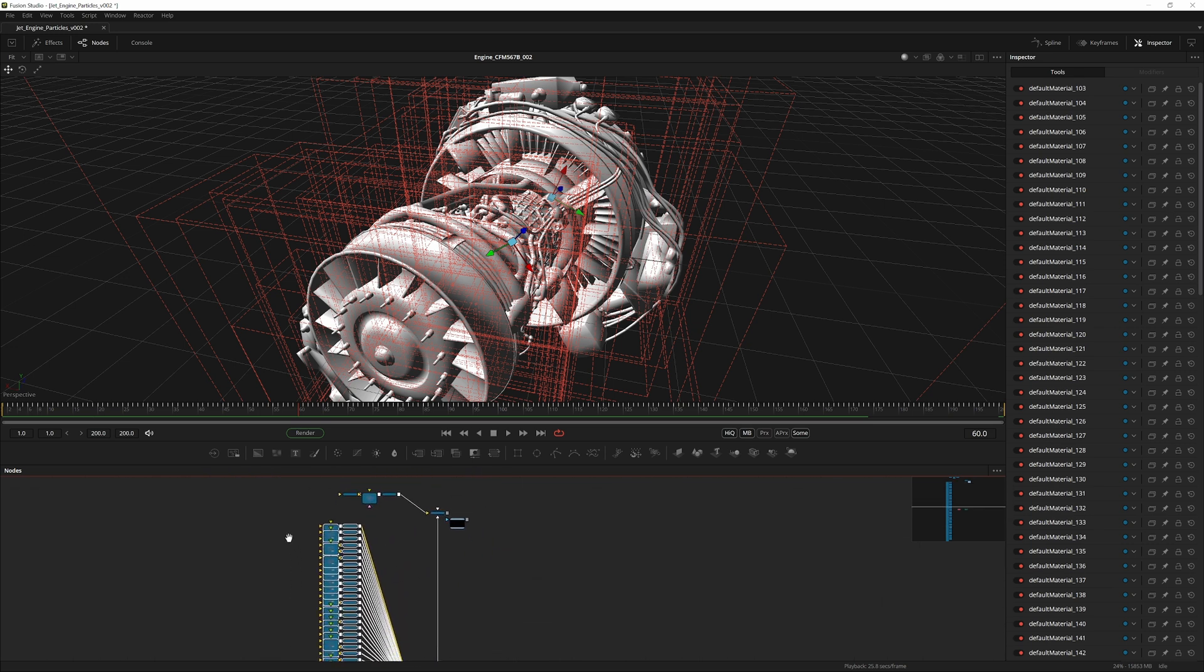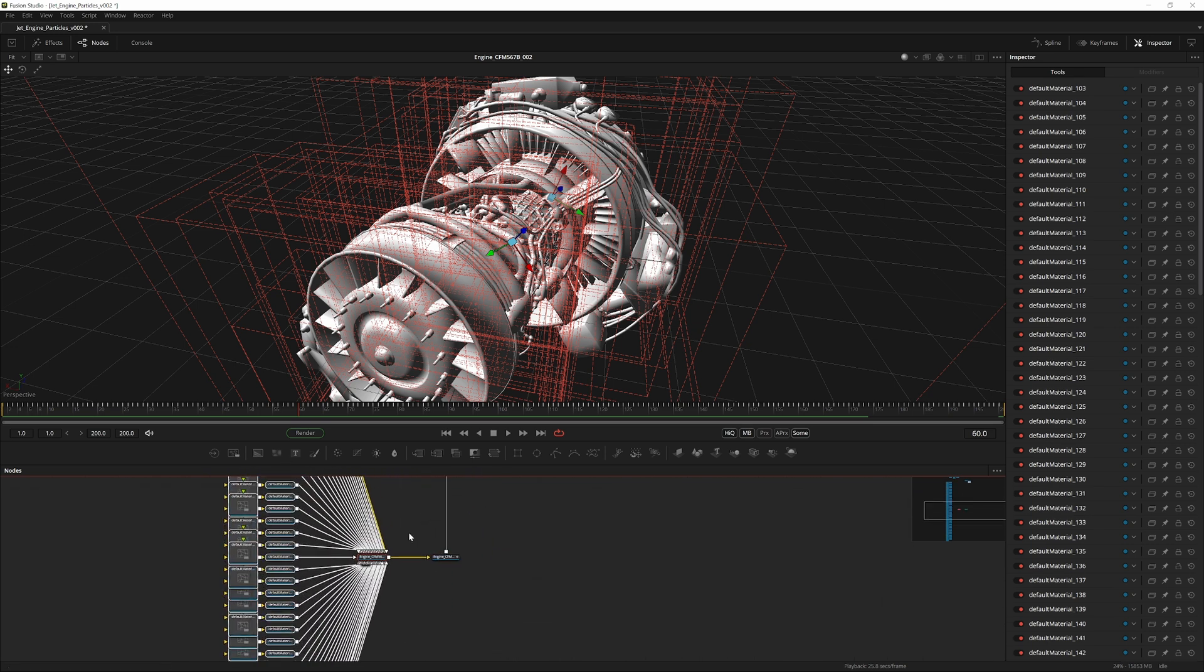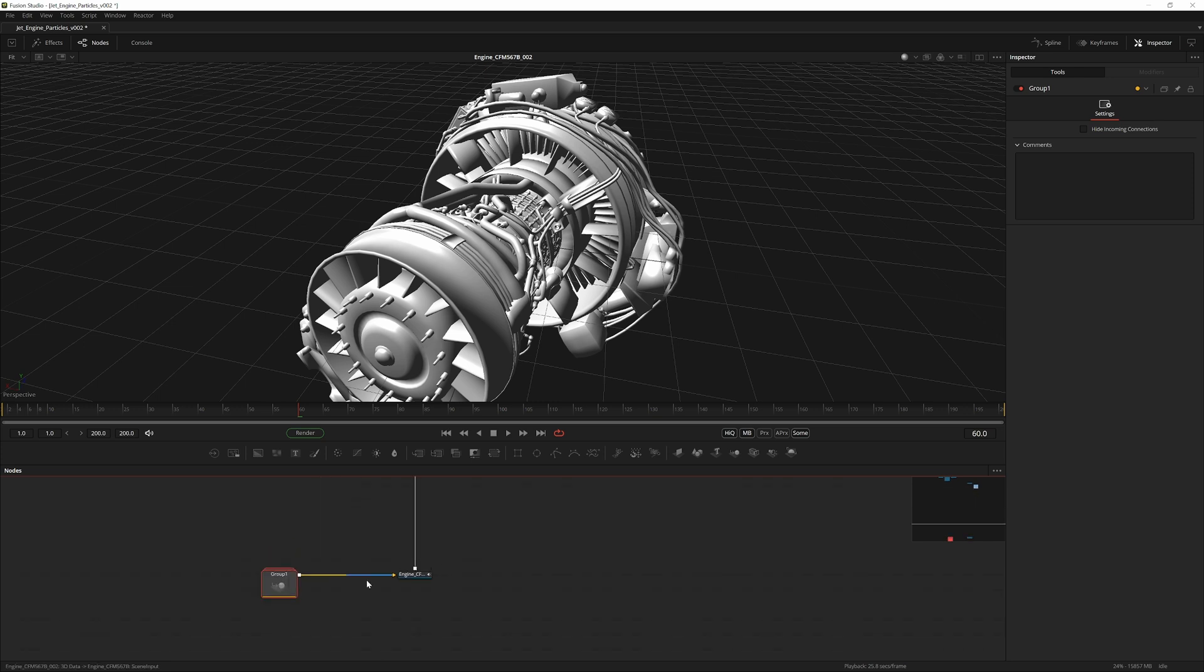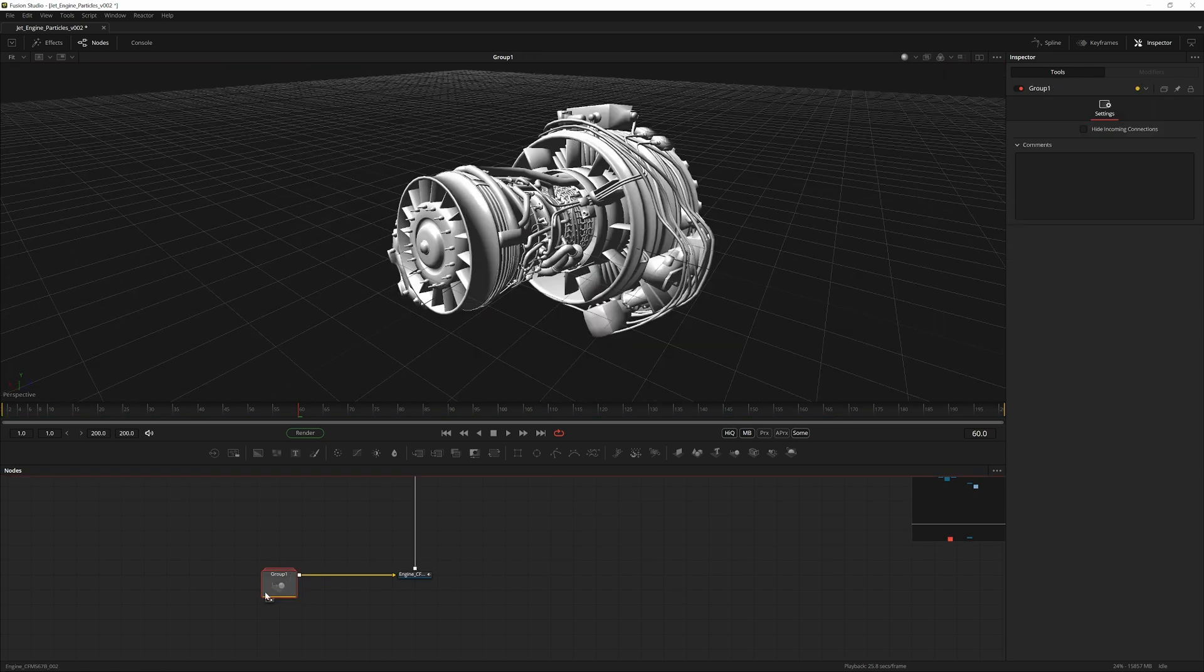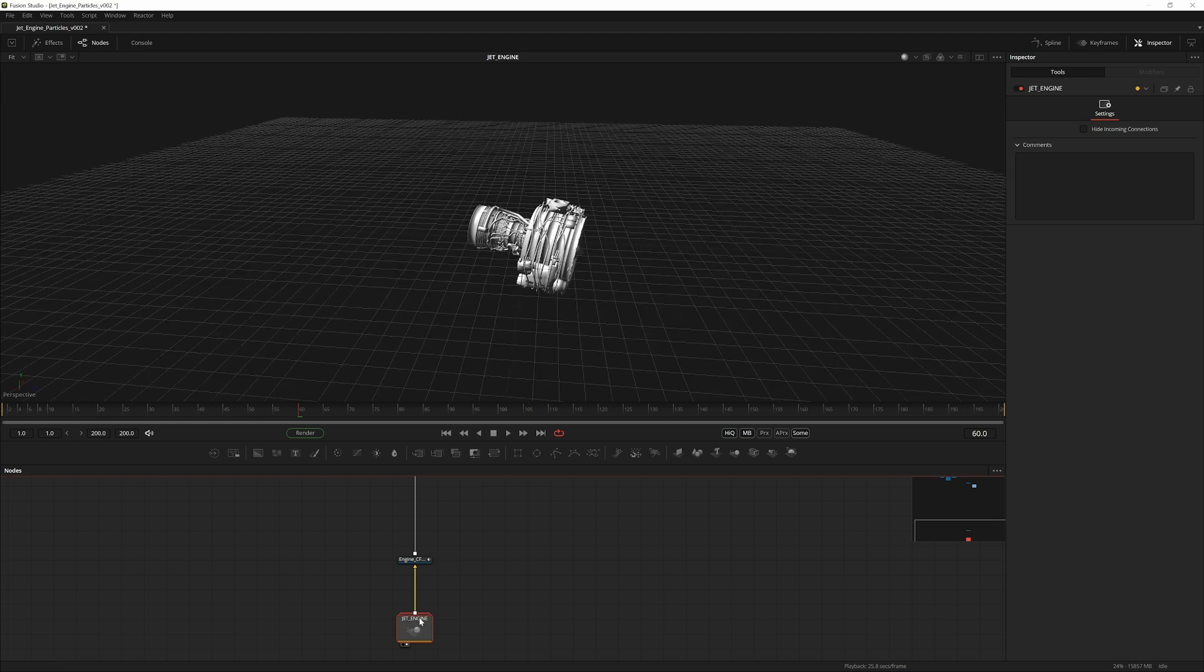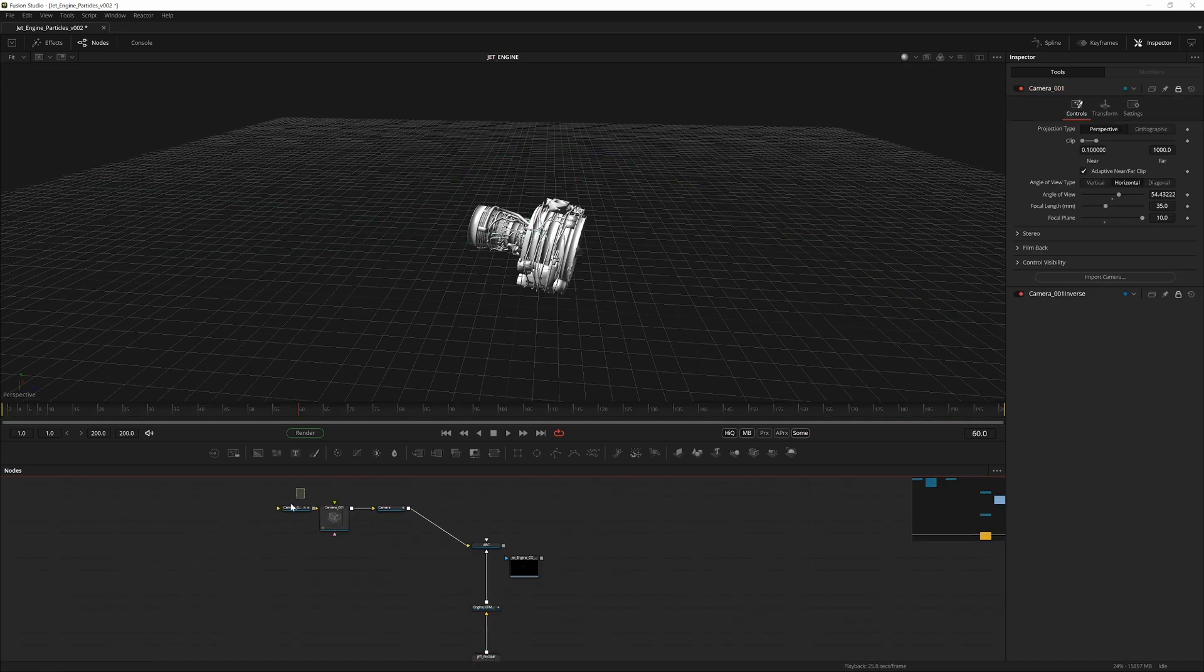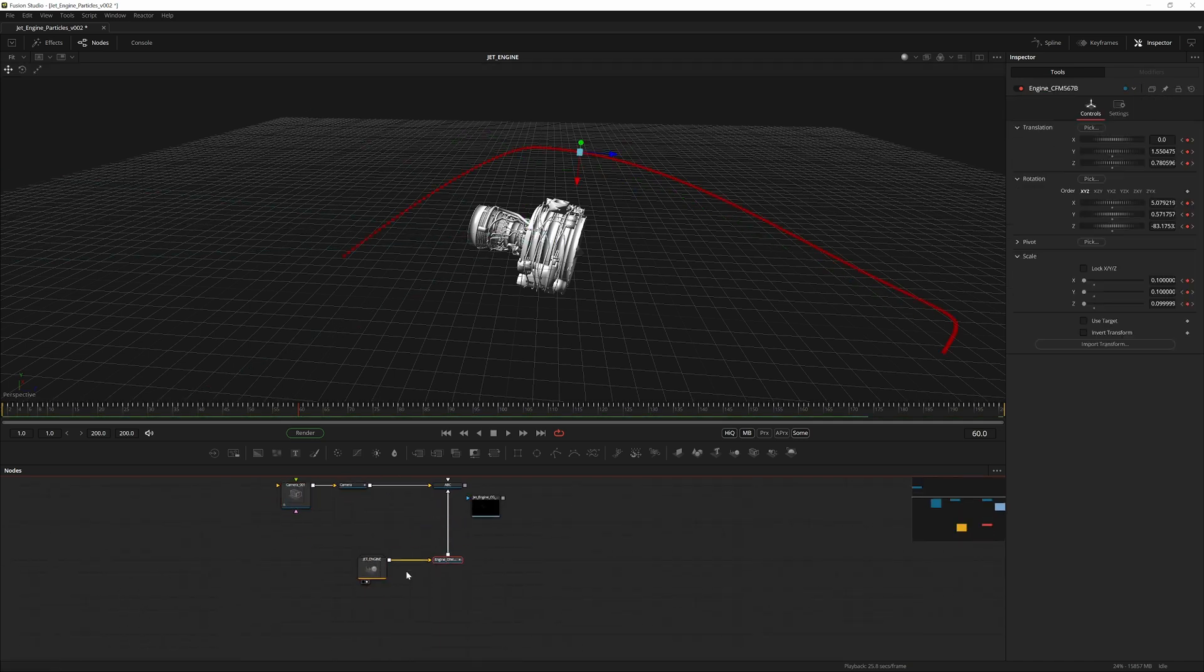There you go. Now you've automatically selected all of these. Hit Ctrl+G and we have them all into one group. If you view this, you can see we still have the model. You can also rename this F2 Jet Engine. Let me just move this a bit closer to the other nodes.